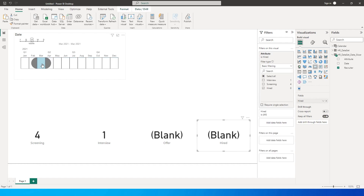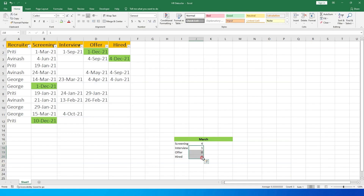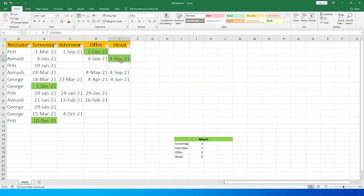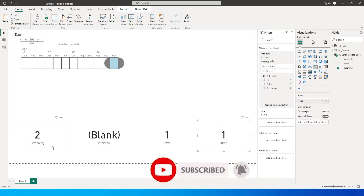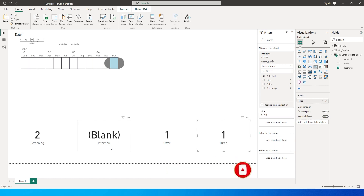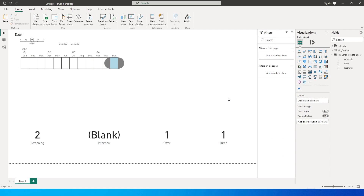Let's test with March: we screened four people, interviewed one, and had zero offers and zero hires — matching exactly what we saw earlier. Now look at December: we did two screenings, interviewed nobody, but offered one candidate and hired one candidate. This validates the solution perfectly.